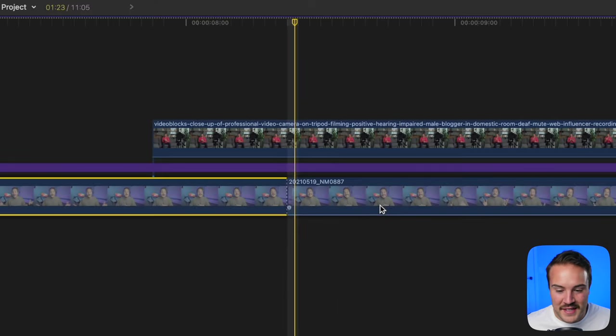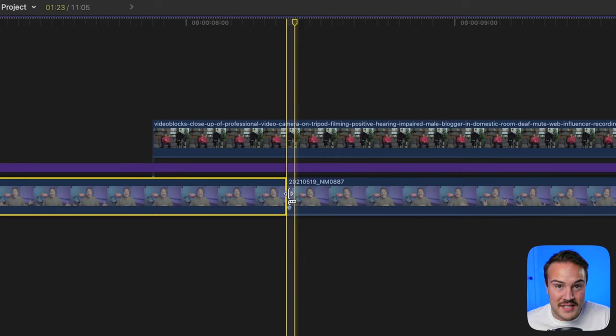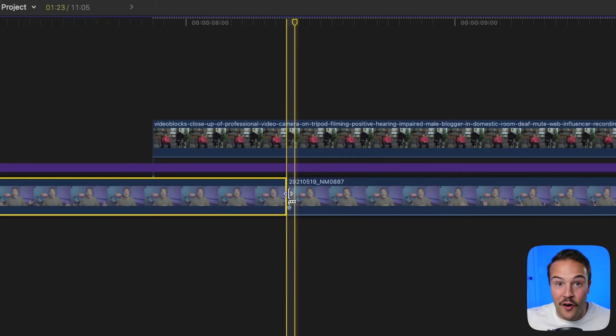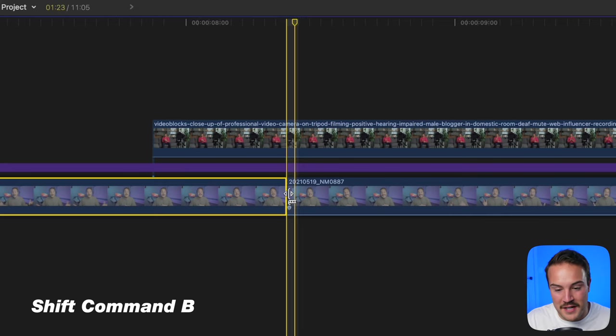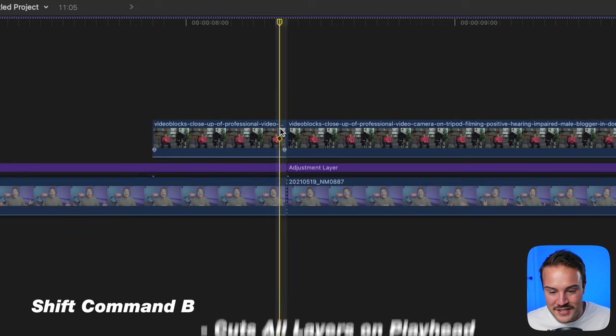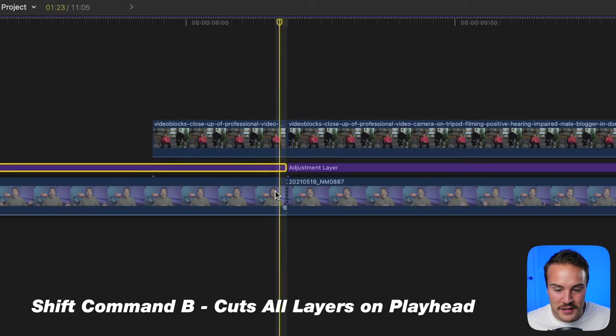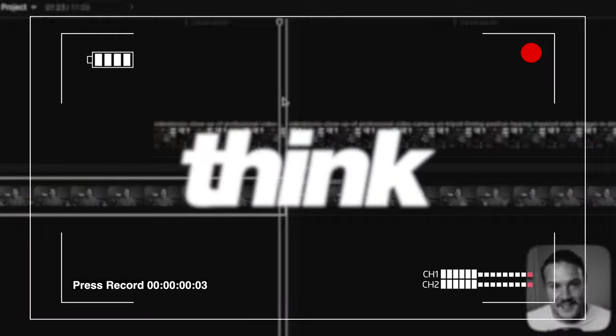Command B makes a cut on the selected layer, but if you want to cut all layers above your playhead, use Shift Command B. This will make cuts on every layer where your playhead is.